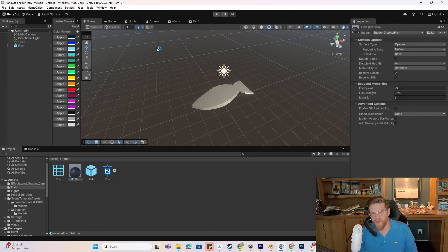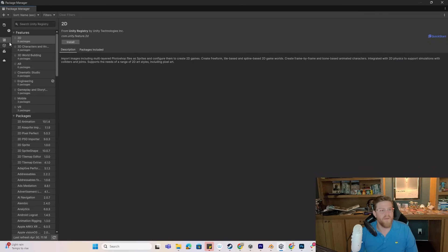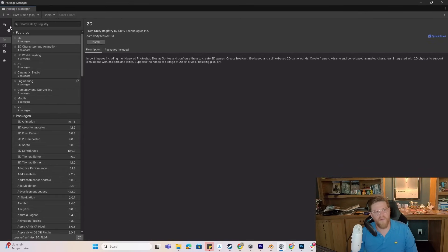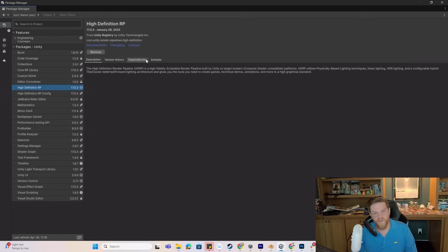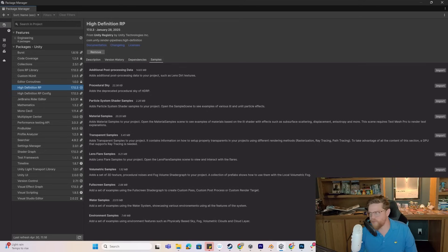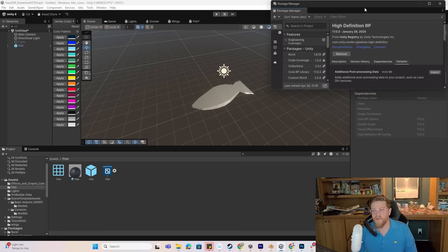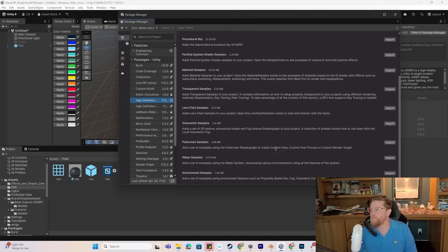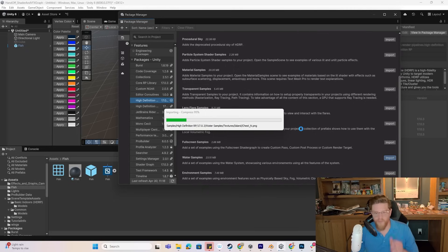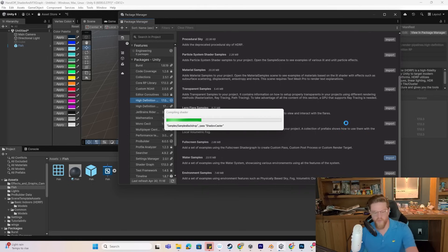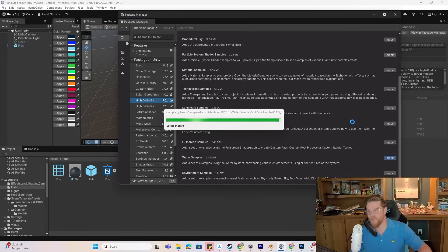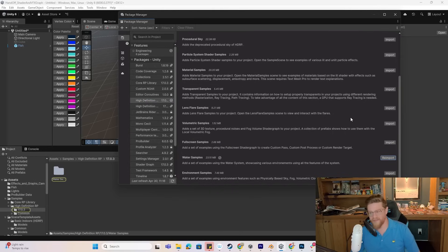Now I want to do one or two more things. First, I want to go into Window > Package Manager and grab the high definition render pipeline. Inside of samples, I can grab a water sample. I'm going to go ahead and import this water sample. This is just so I can drop my fish into some water and make it look interesting without me having to set up the water myself. If you are wanting to set up a water scene, I have a video that will pop up in the corner right above me that will show you how to do all of that in less than 15 minutes.